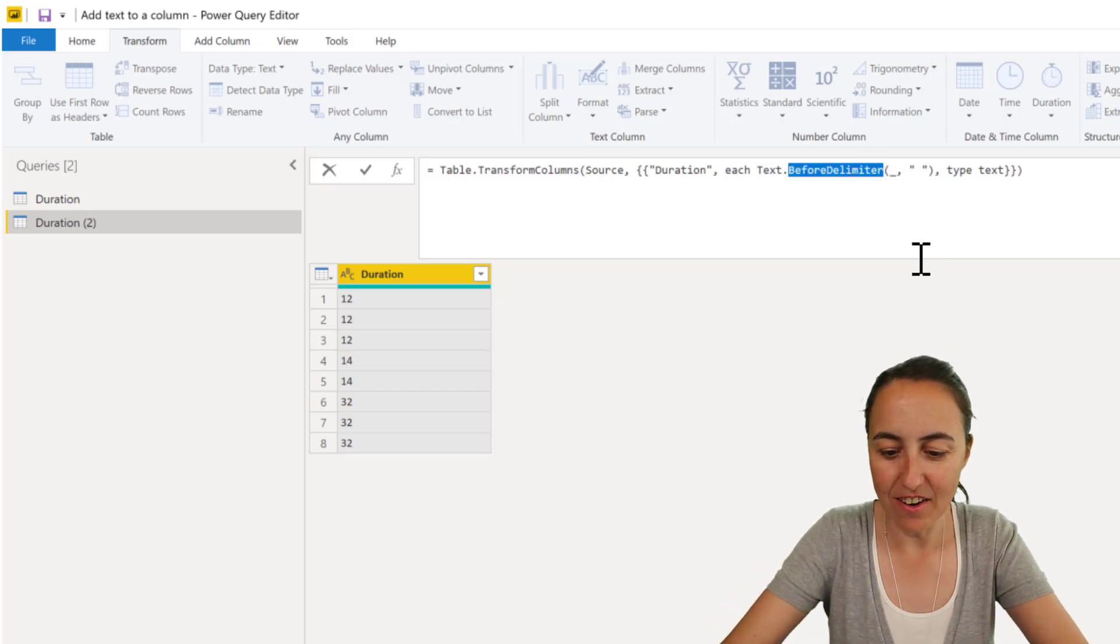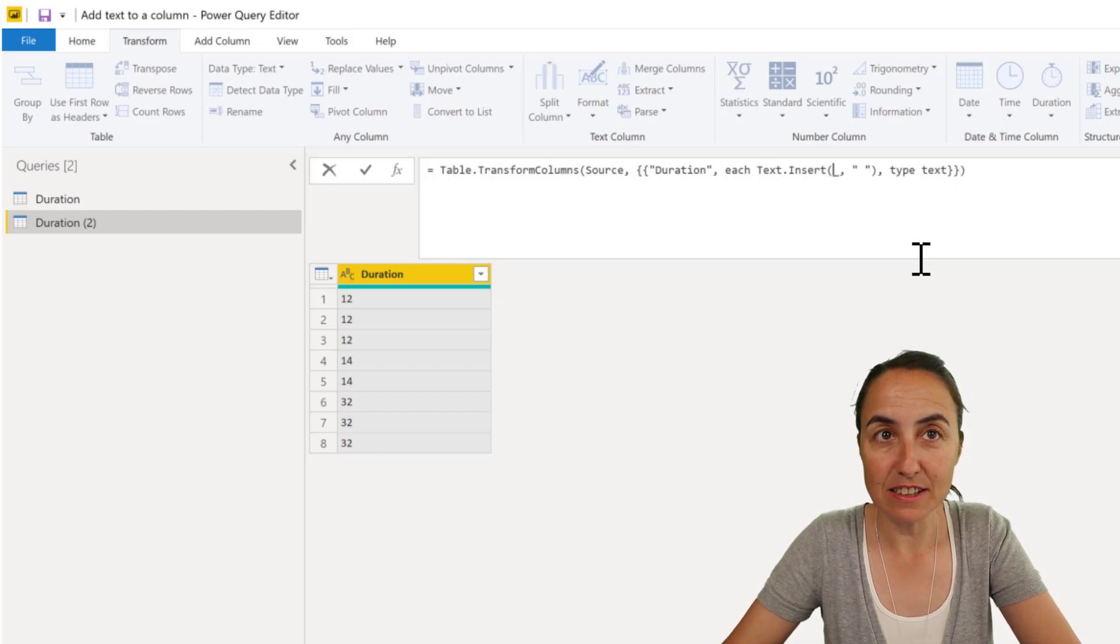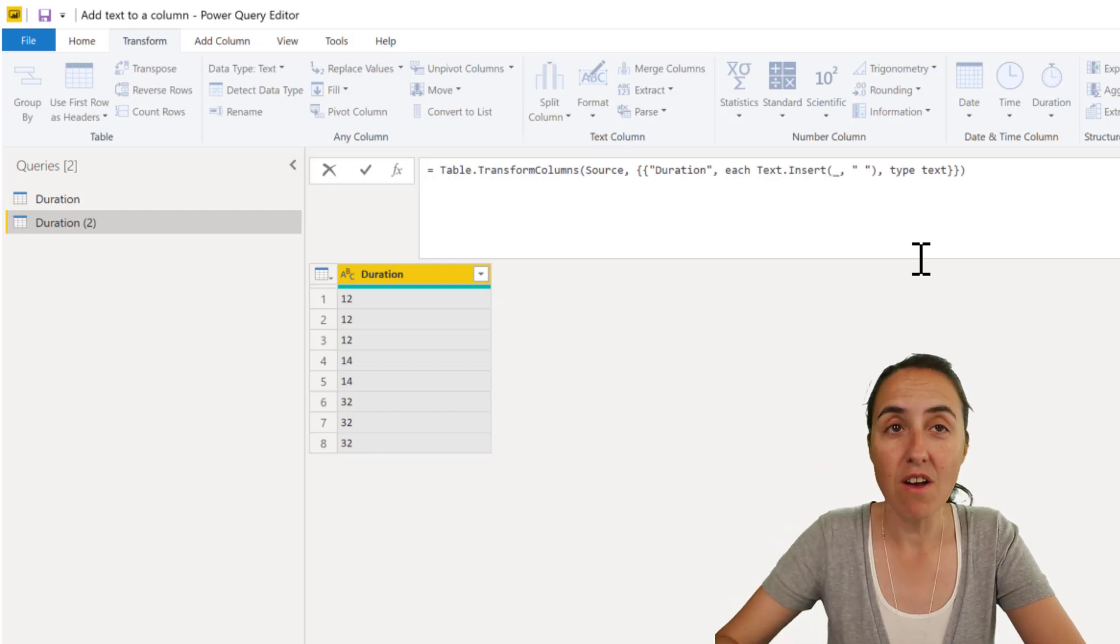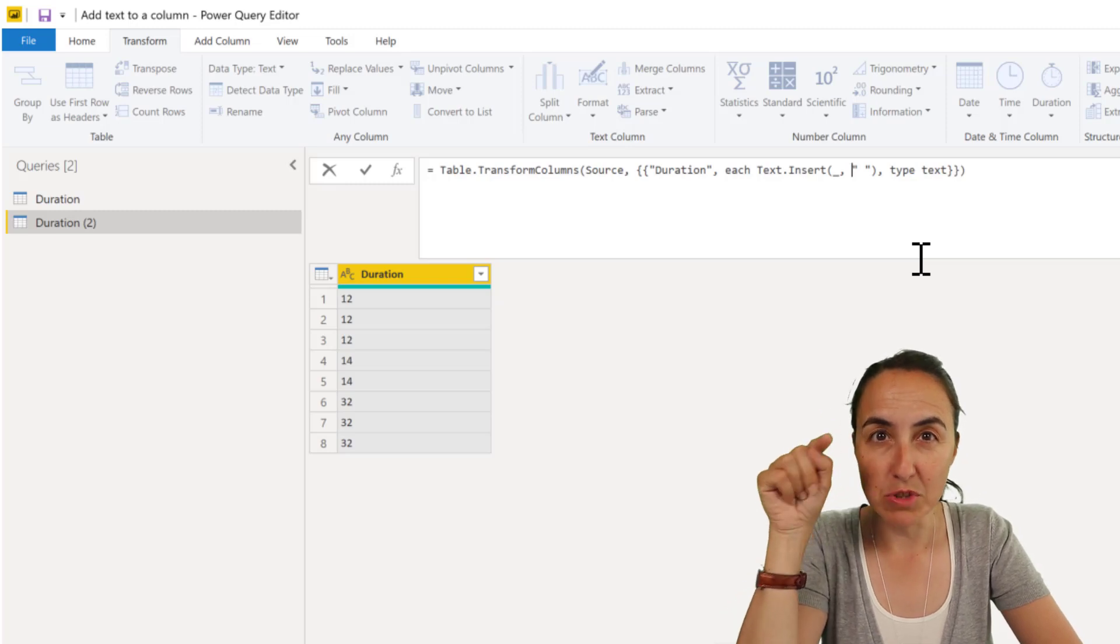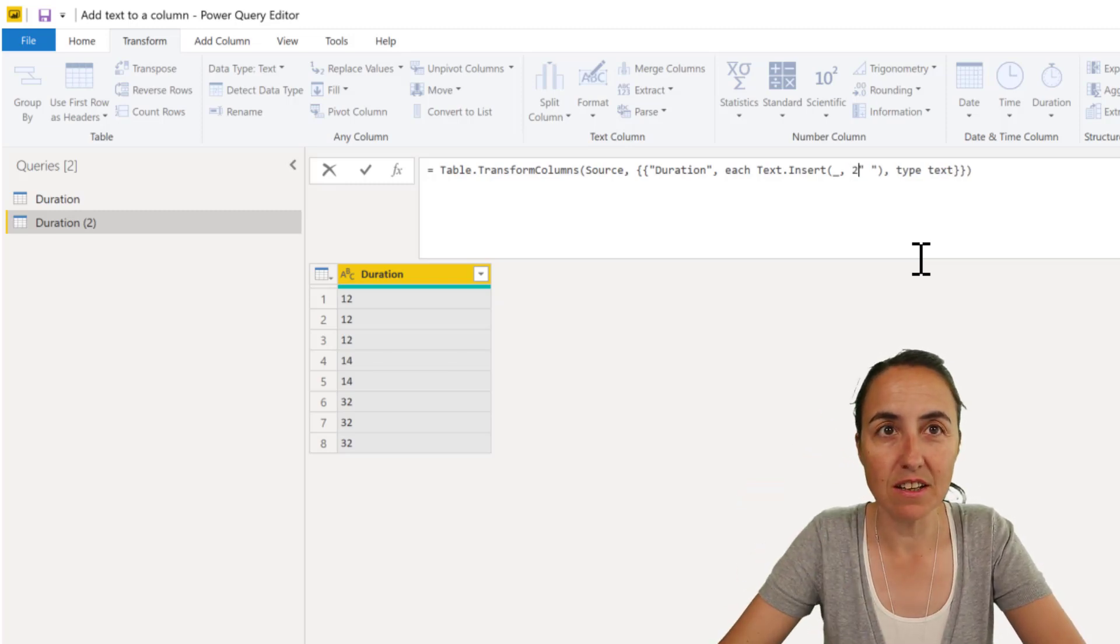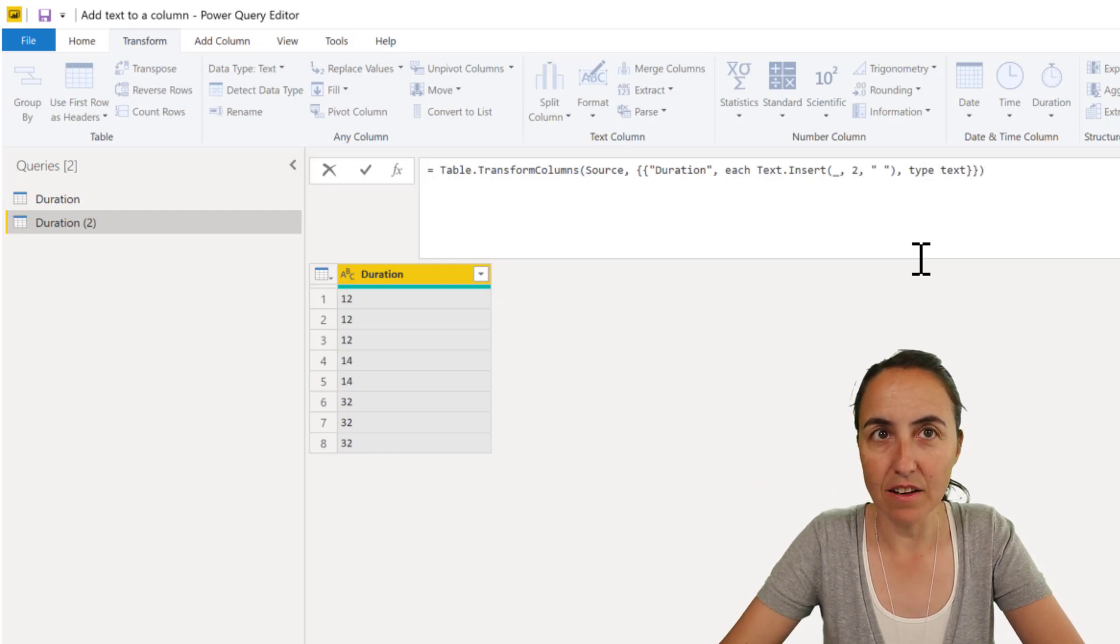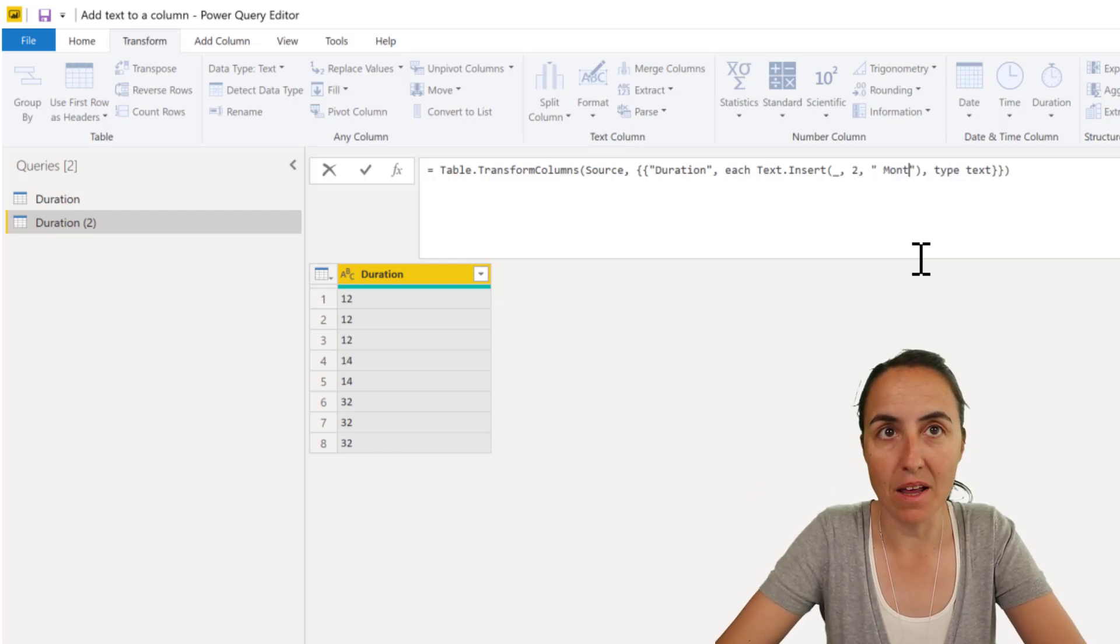I go in here. I write Insert. This means for each row. Then I need, if you remember, it was the position where I want to insert stuff, which is two. And then the word that I want to insert, which is 'months'.